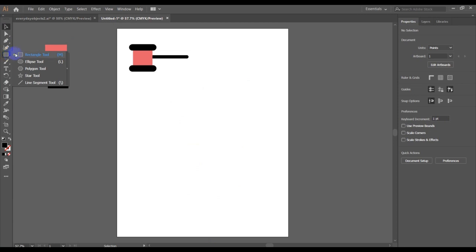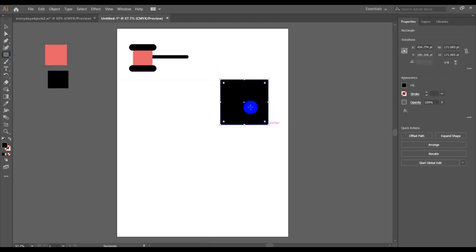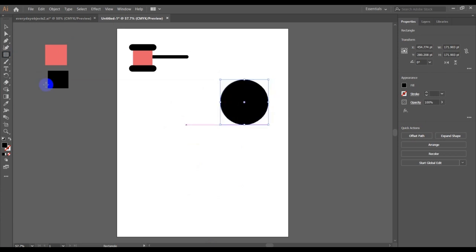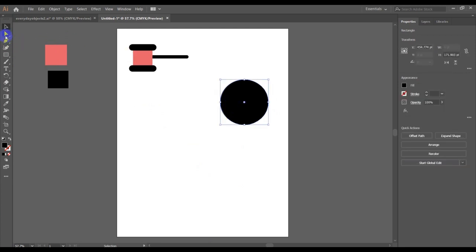I'm going to draw a perfect square and then click on this to round all those nodes there to get a rounded circle. I'm going to use the direct selection tool, or if you...